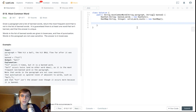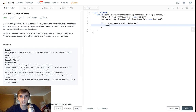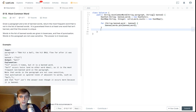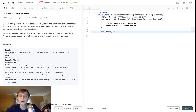Now let's fill the HashSet with the banned words. We do: for String bannedWord in banned, then bannedWords.add(bannedWord). Then we want to fill up the valid word counts, but we have to loop through each word in the paragraph, so first we split up our words.